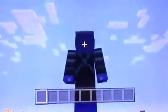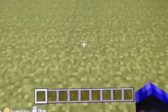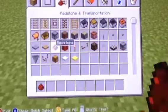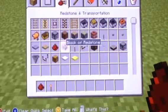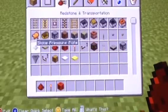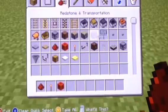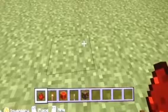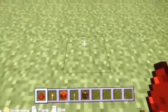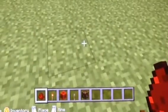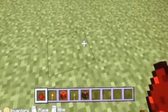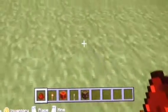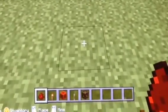So, first of all, I'm going to be showing you what redstone is. There are many different things in Minecraft that use redstone. Redstone can be recovered by going into mines and by killing witches.